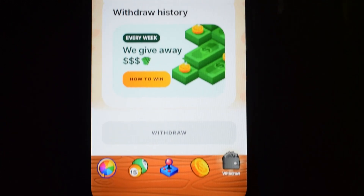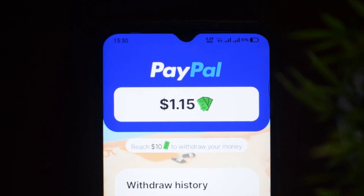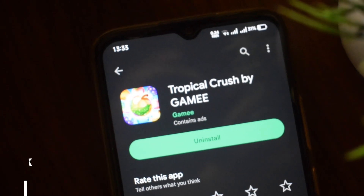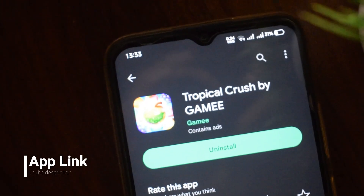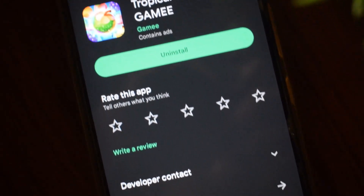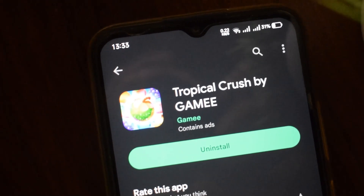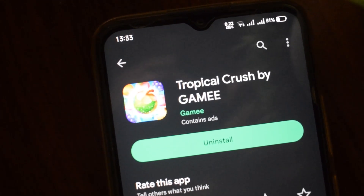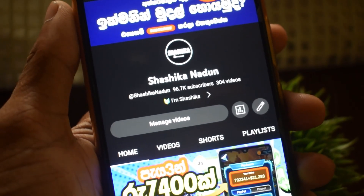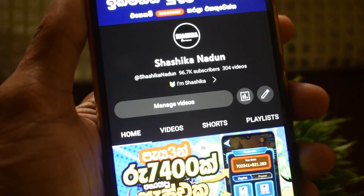You can email my PayPal account. You can also install the link in the description of the video. For iOS users, you can search the App Store for the app. If you want to subscribe to the channel, please click on the subscribe button.